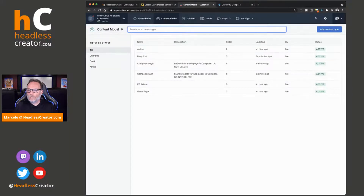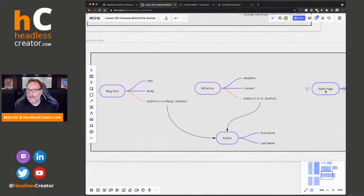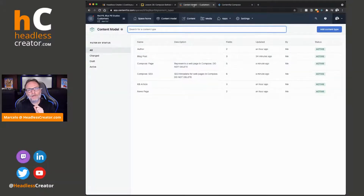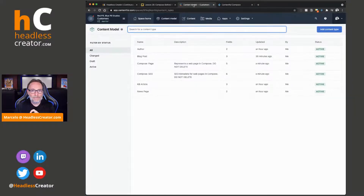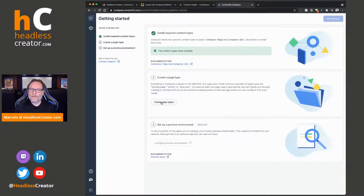If we go back to my model, you see we have page types already. It's like, why do I need to create a new page type? Well, page types require a field with ID 'name' — it should be an internal name, and really it's about the field ID specifically. It should be named 'name' and it should be set as the entry title.